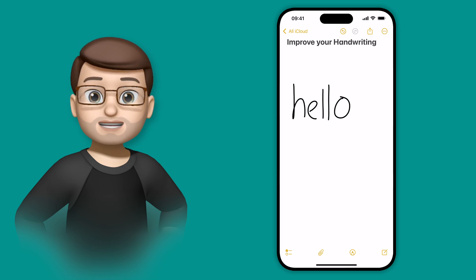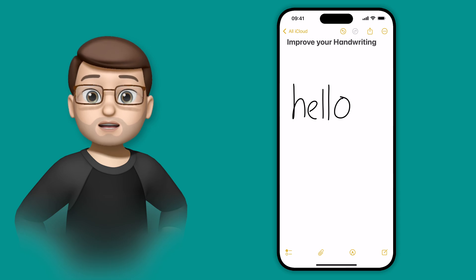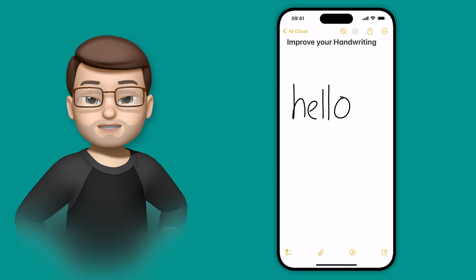And as you can see, just like that, Notes has converted my handwriting into a slightly neater version of that same handwriting.